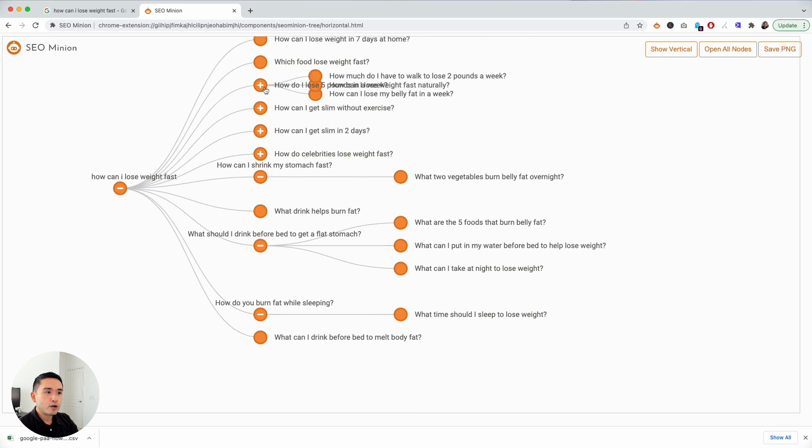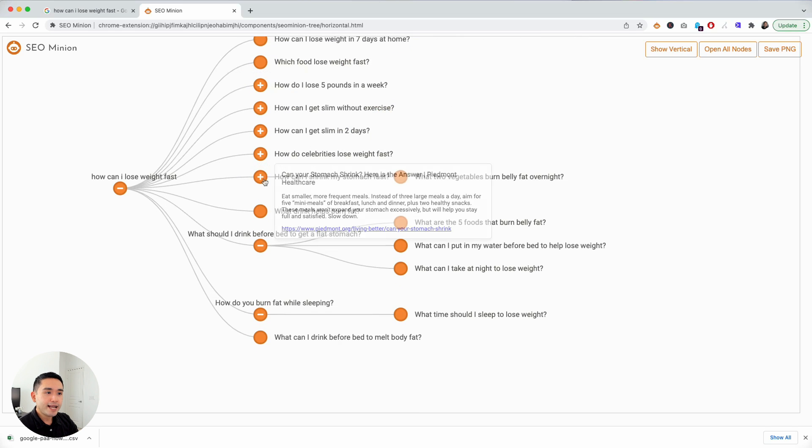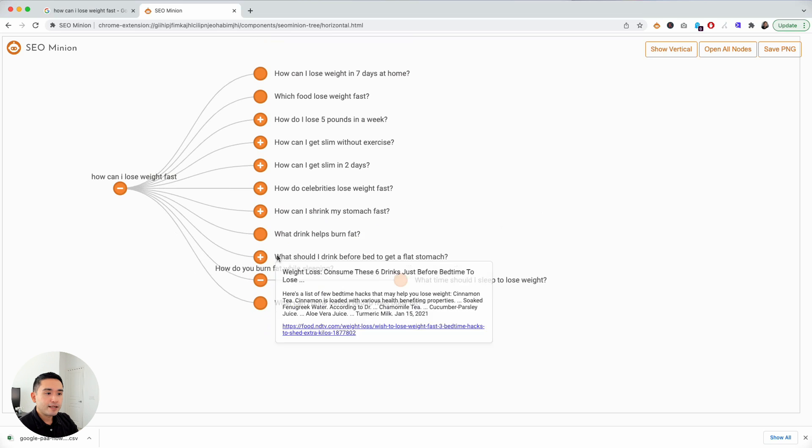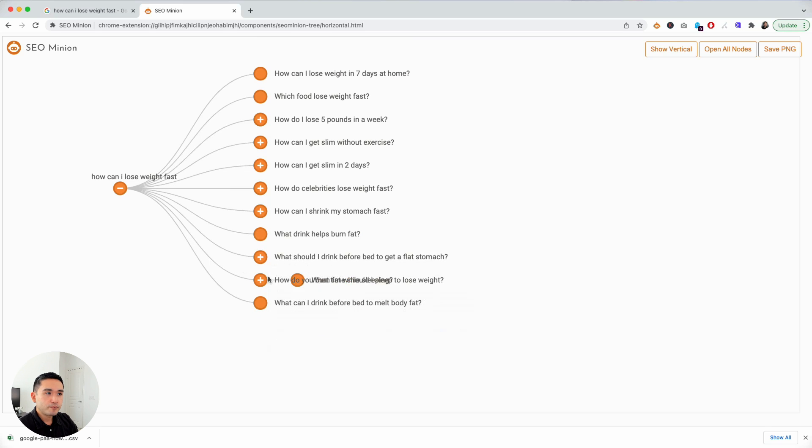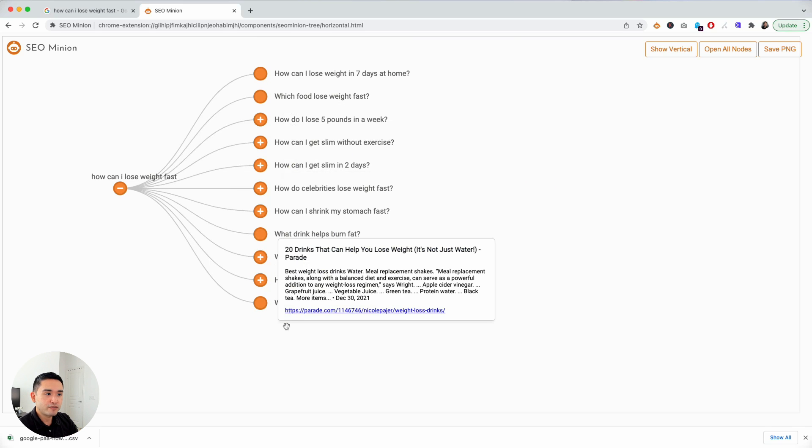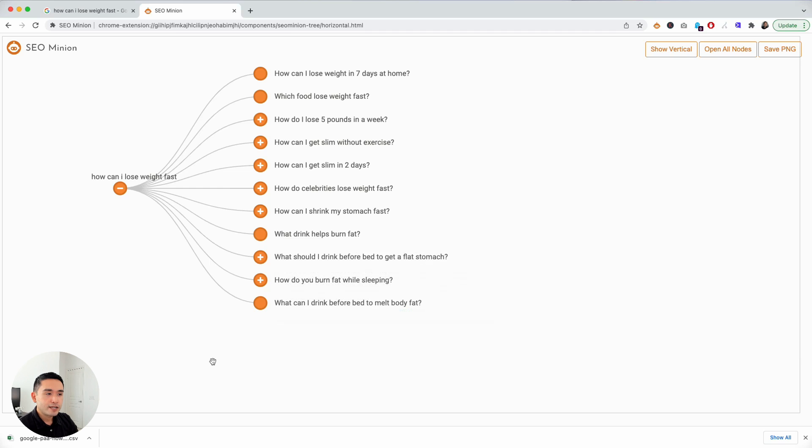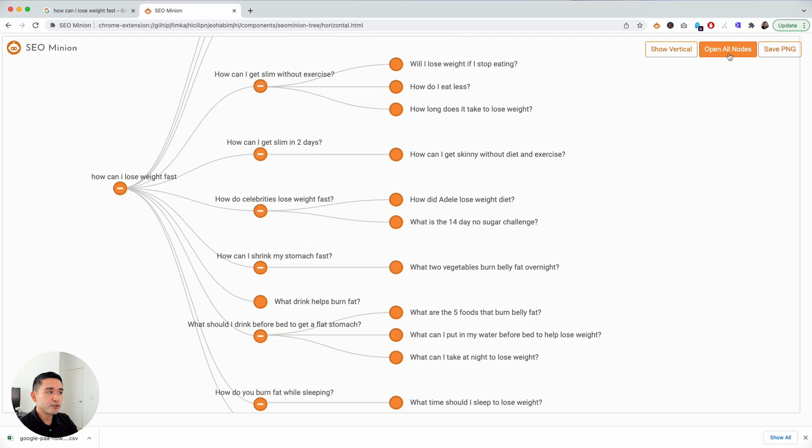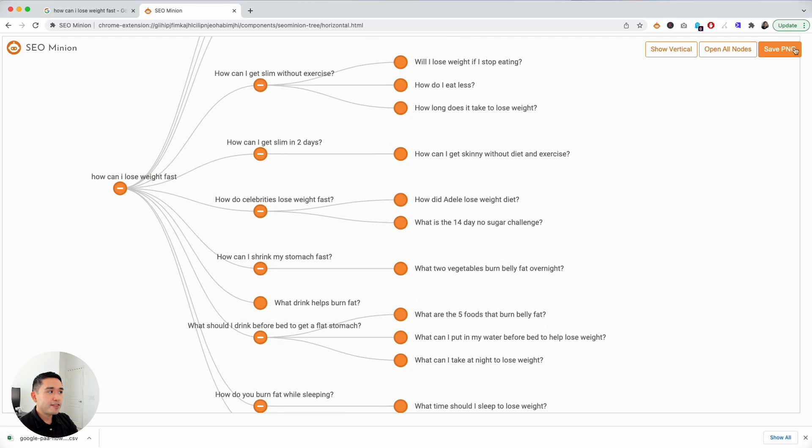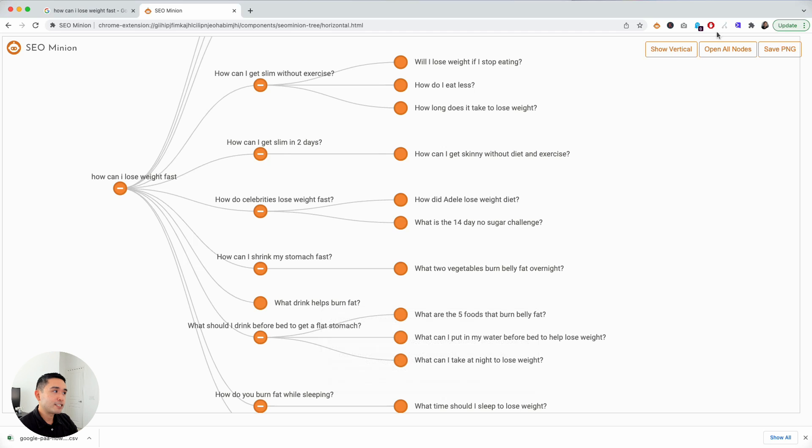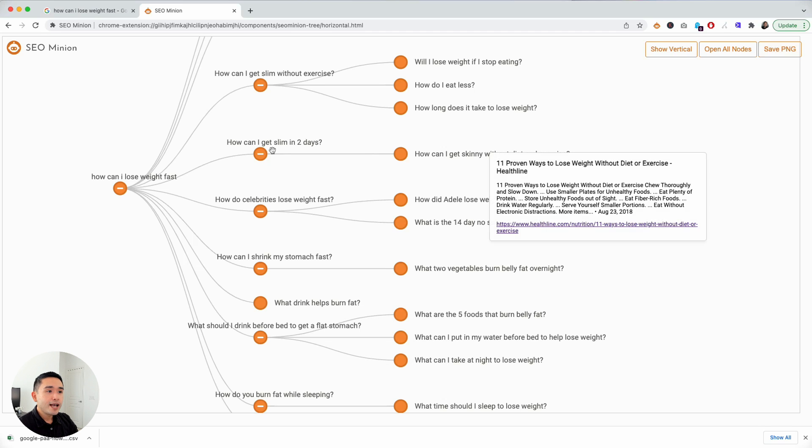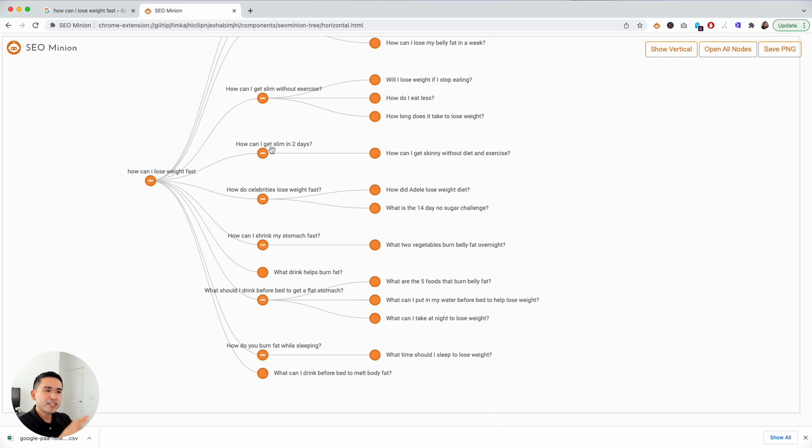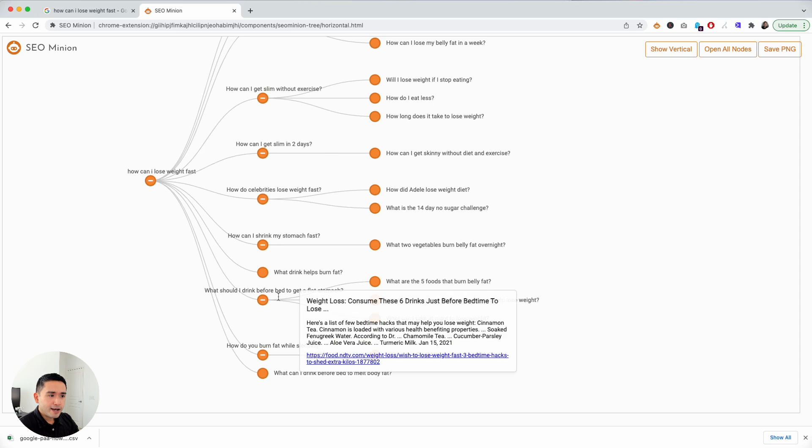You can even close these nodes to help you better read and visualize maybe the first level, right? You just want to take a look at all the questions for the first level to better see which ones maybe you want to write about. Then you can open up all the nodes if you wish, and then you can save this graph, this chart, as a PNG.